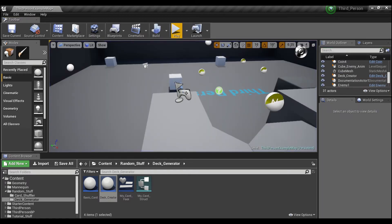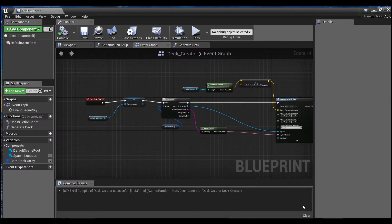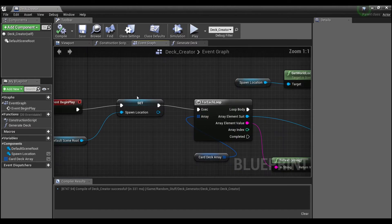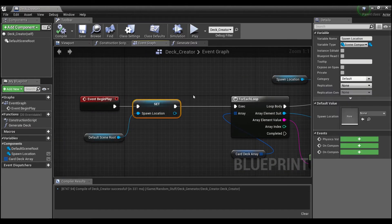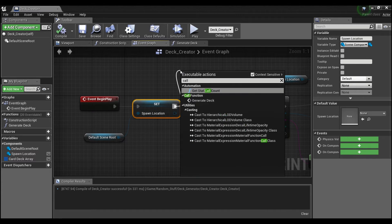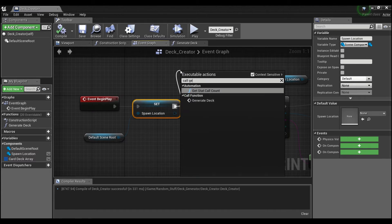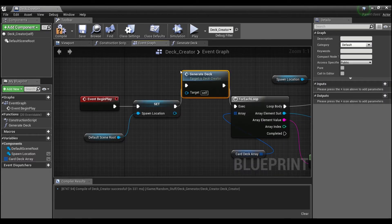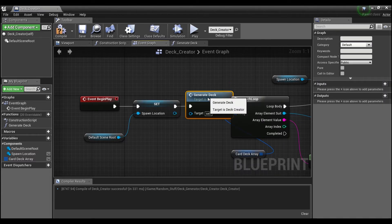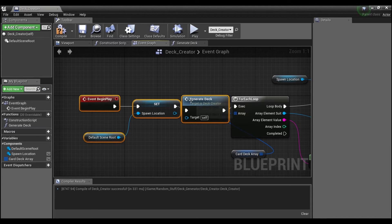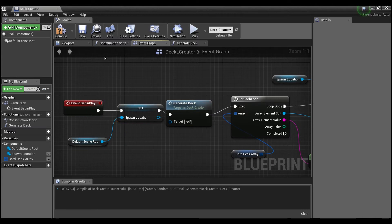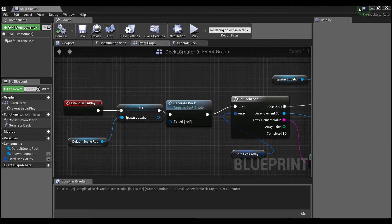Oh, forgot one thing. We do need to call our function to generate the deck, so right after here we can say call generate deck. Compile and save.